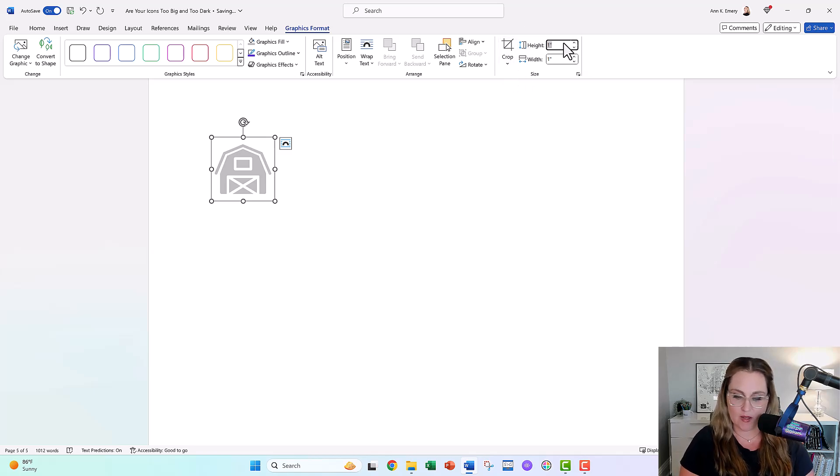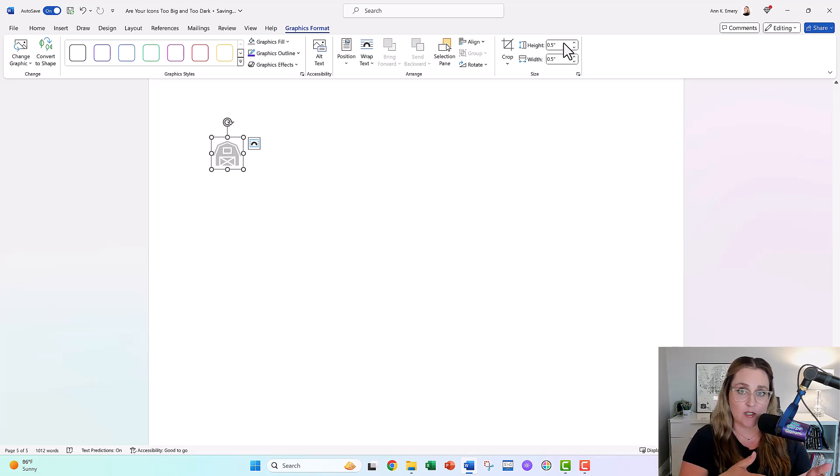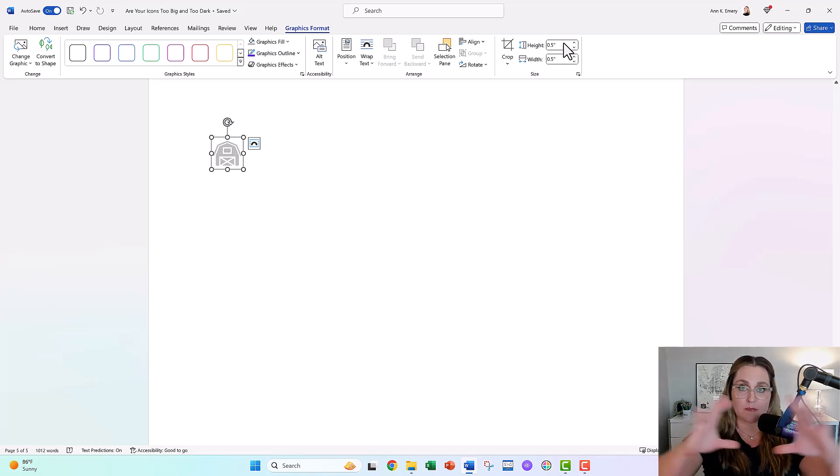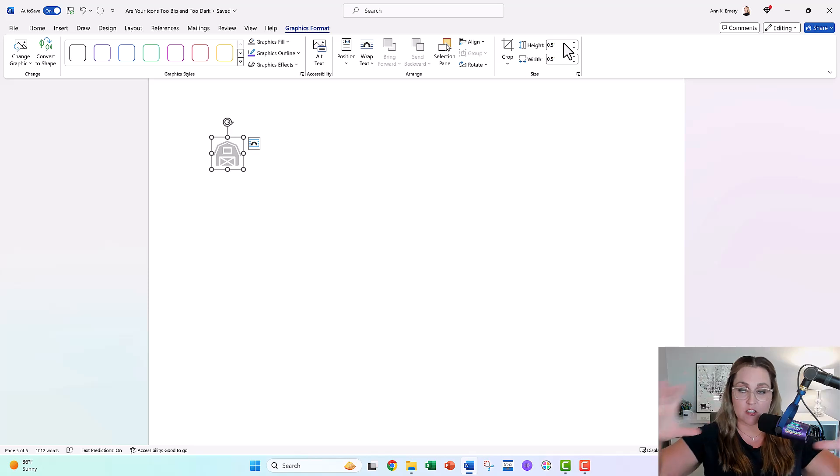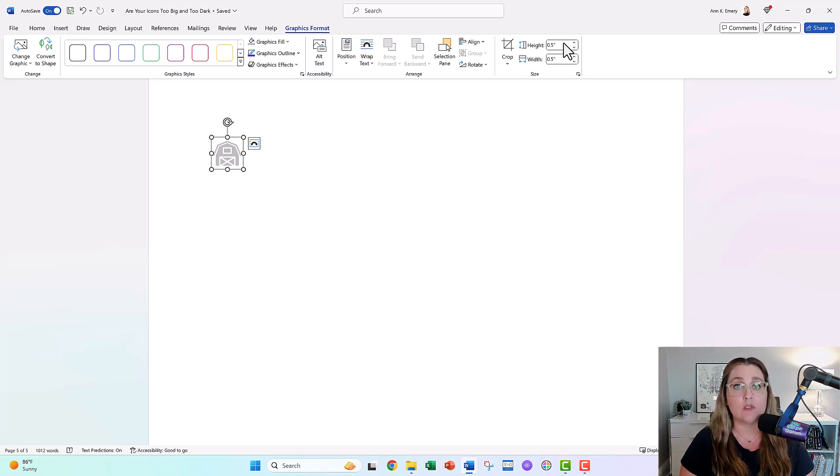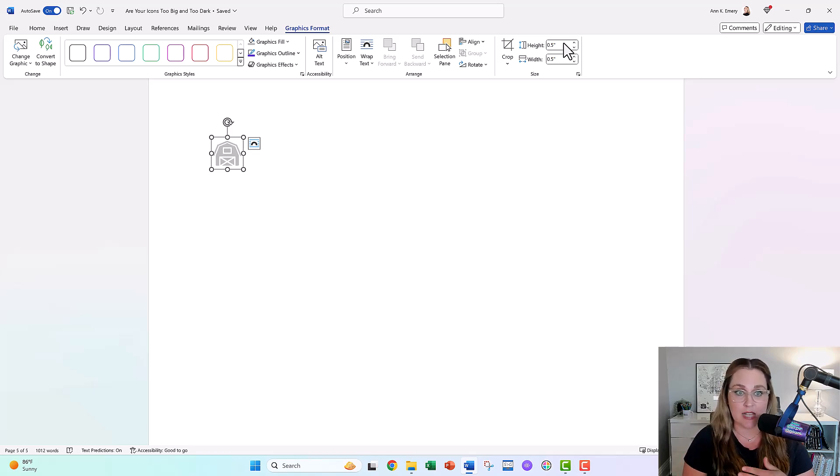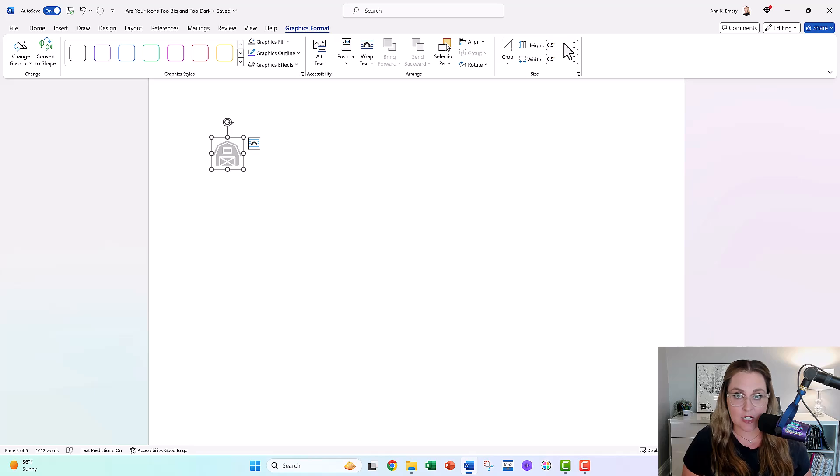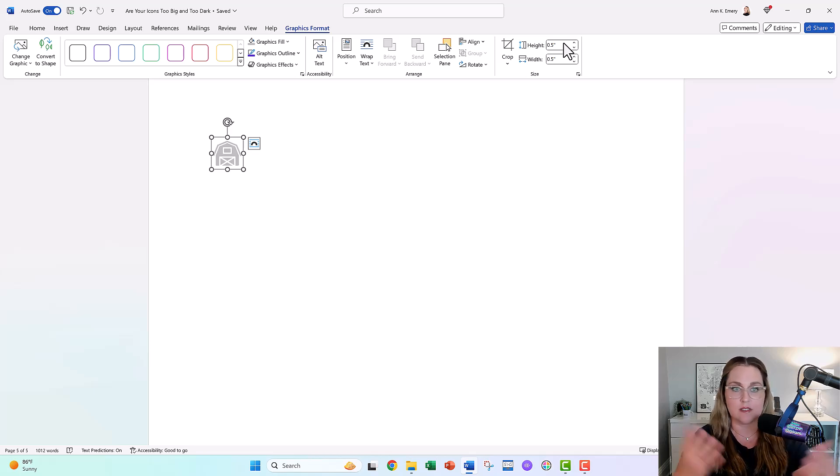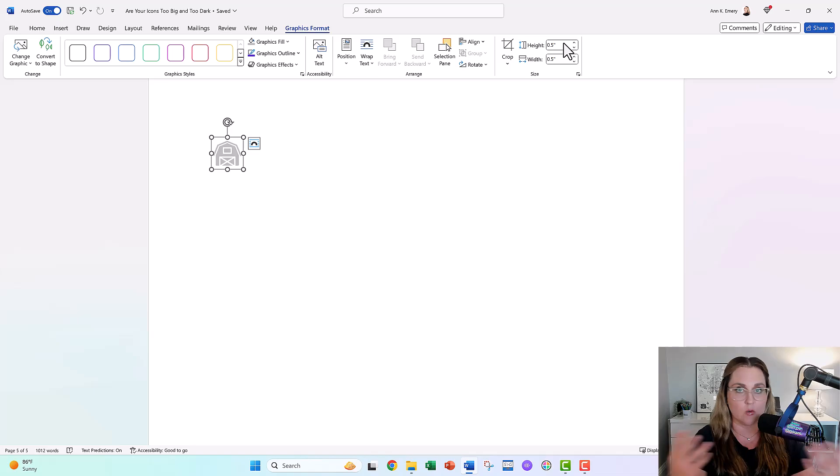You can also adjust the size. Instead of one inch by one inch, maybe do a half inch. That's typically the size that I pick for Word. Typically for PowerPoint, because PowerPoint is going to be a bigger screen, one inch is typically okay on PowerPoint. I just want you to know you have control over this. You have control over the color and the size. So you can make intentional design choices and not just stick with whatever Excel gives you or Word gives you by default.